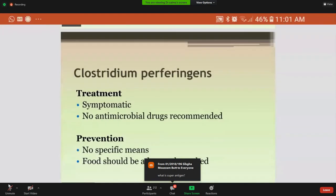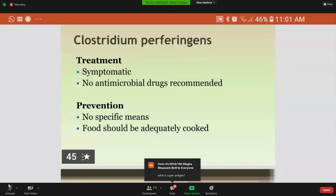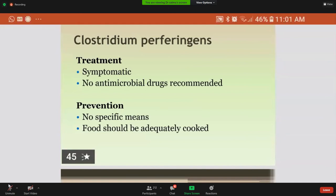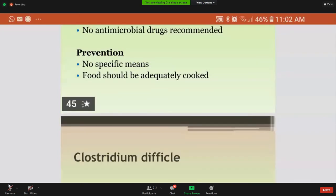Treatment involves symptomatic treatment in which IV fluids are maintained to prevent dehydration and no antimicrobial drugs are given. Prevention has no specific means other than ensuring food is adequately cooked.